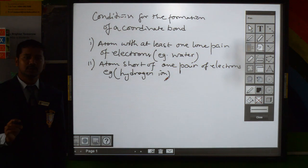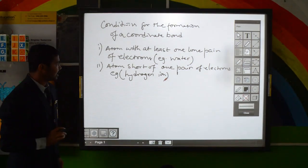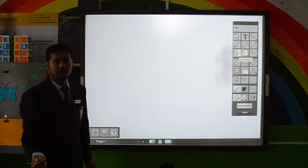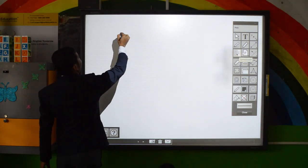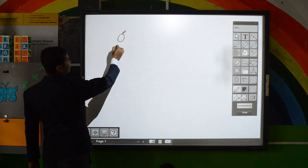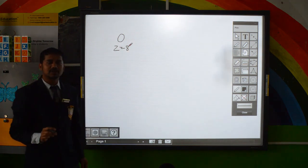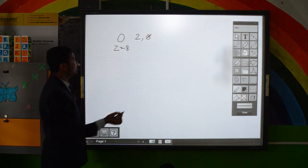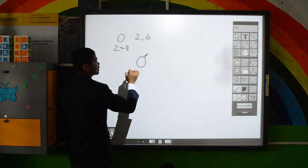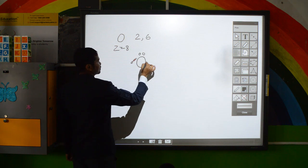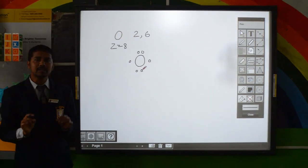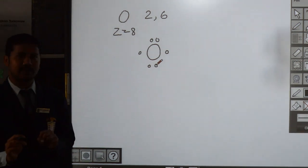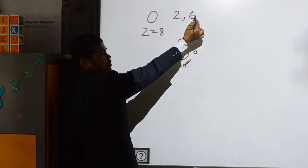Now let me tell you how the water molecule contains lone pairs of electrons. The oxygen atom has atomic number 8, and its electronic configuration is 2, 6. It has 6 valence electrons, and in order to have a stable electronic configuration it needs to gain 2 more electrons to complete its octet.